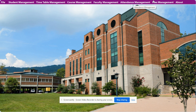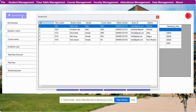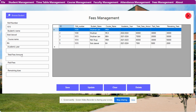This is the Fees Management — this form is for fees management. There is a Browse Student button; once you click on it, it will load all of the students. Click on a student, fill in the records, and click the Save button — those records will be saved inside the database. After that you can perform Create, Read, Update, and Delete operations on that.